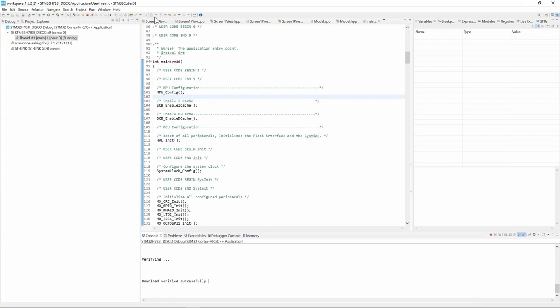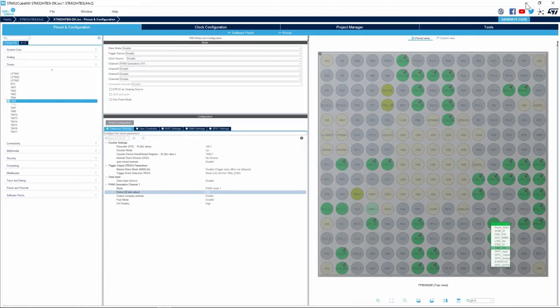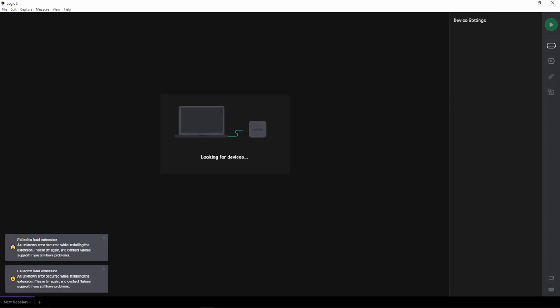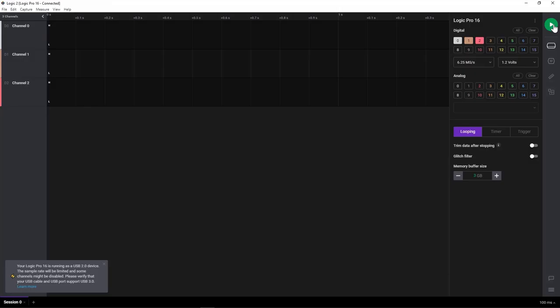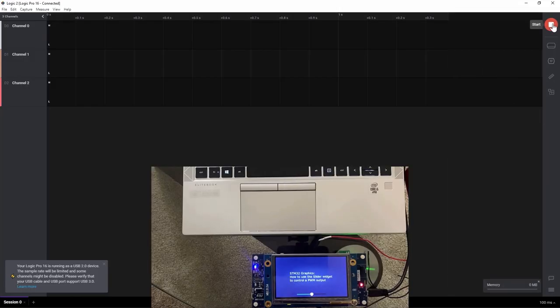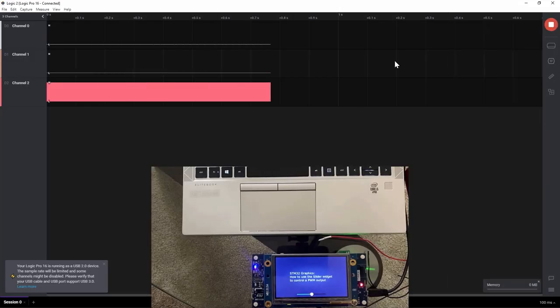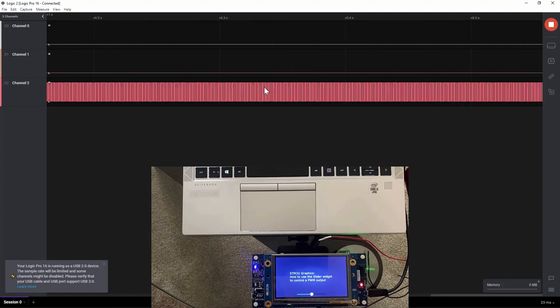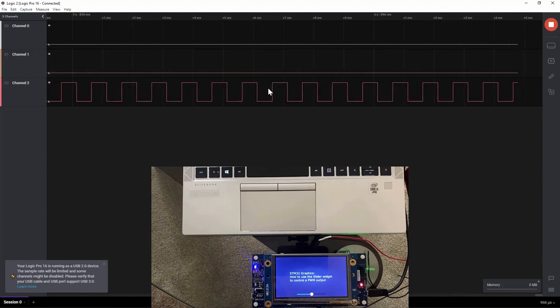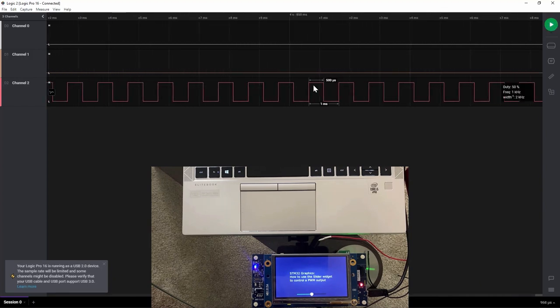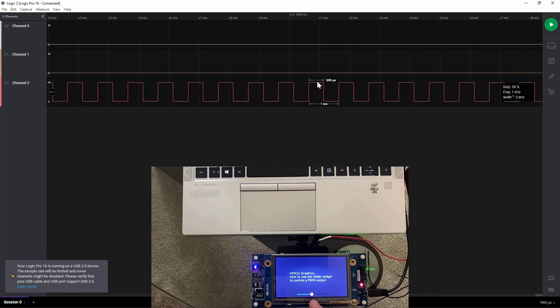Download verified successfully. Now I'm ready to start the execution. I click on resume or F8. Now I will start my Saleae trace analyzer. So I already have my Saleae connected to timer 5 channel 1, PH10 pin. And then I'll start the capture. So here I see my PWM signal, one millisecond period and 500 microsecond for the pulse duration.